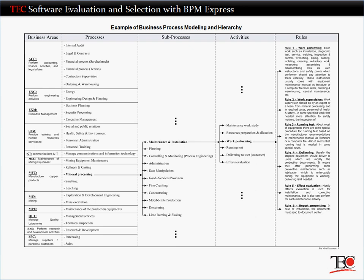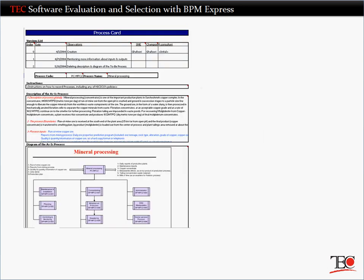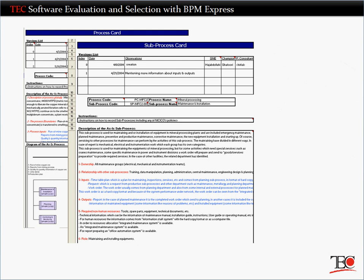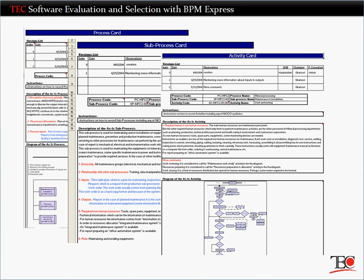We work with you to identify and document your high-level business processes, sub-processes, and associated activities in your own words. Then, after reviewing your existing documentation and interviewing key designates and subject matter experts, we map those processes to industry standard features and functions.